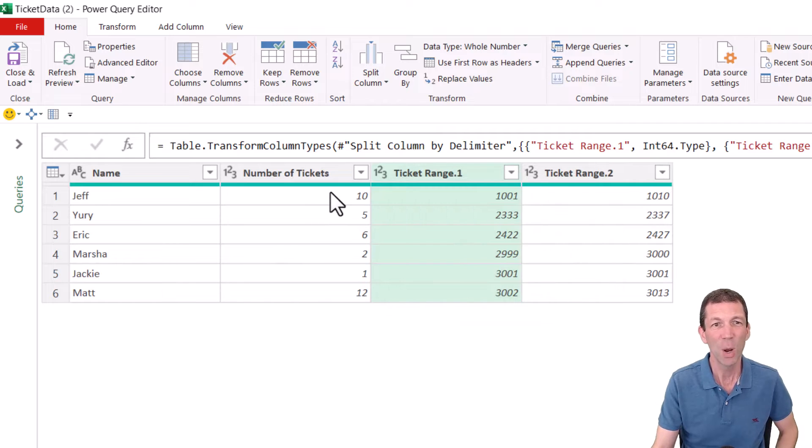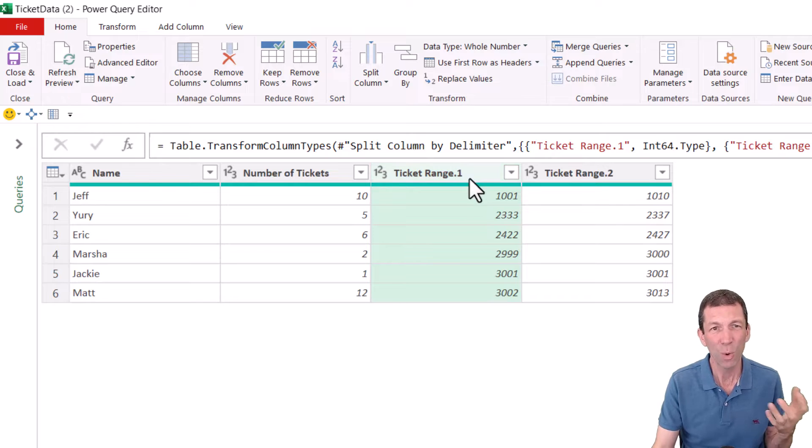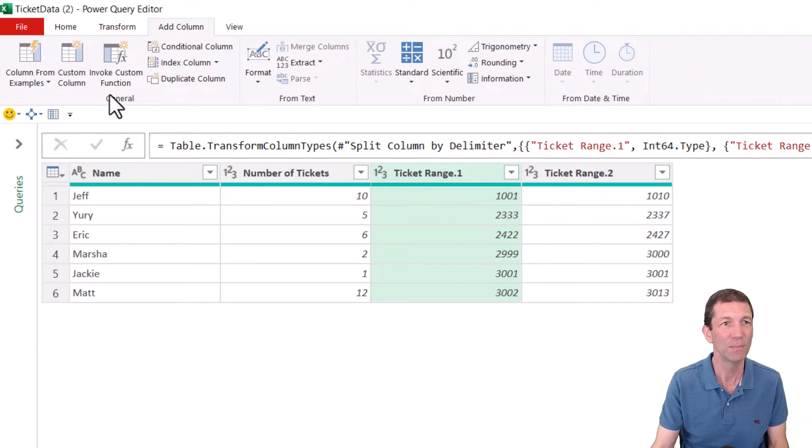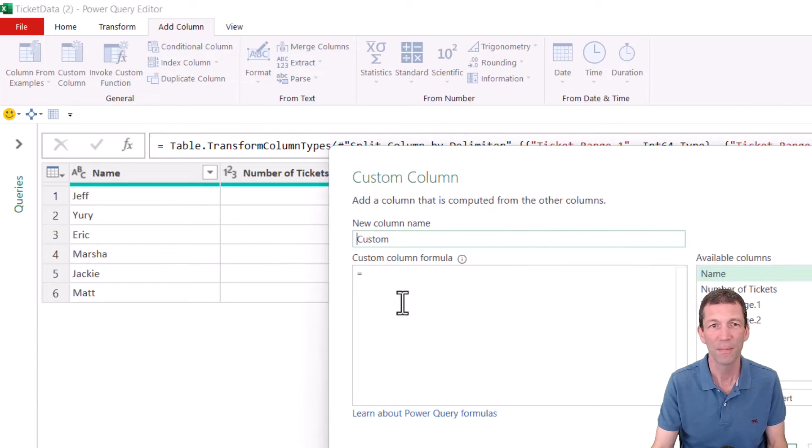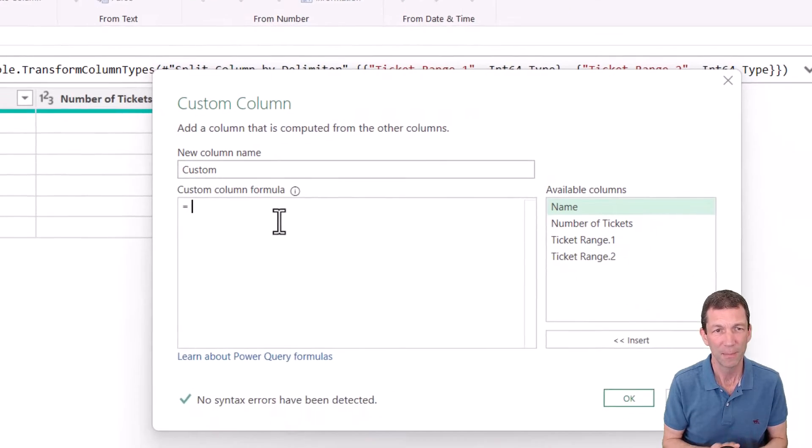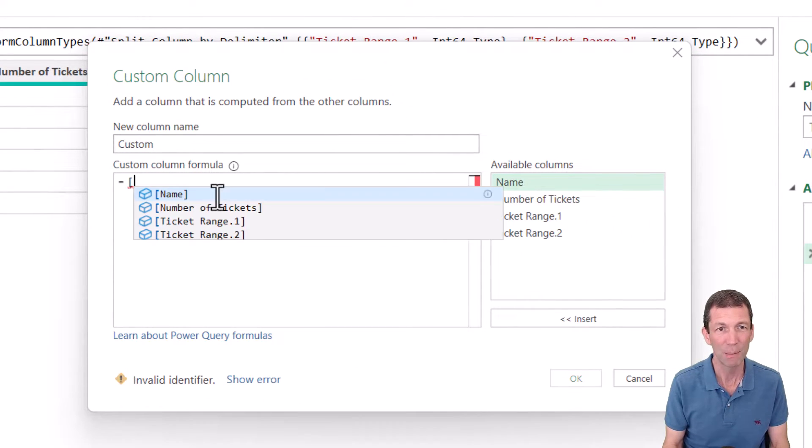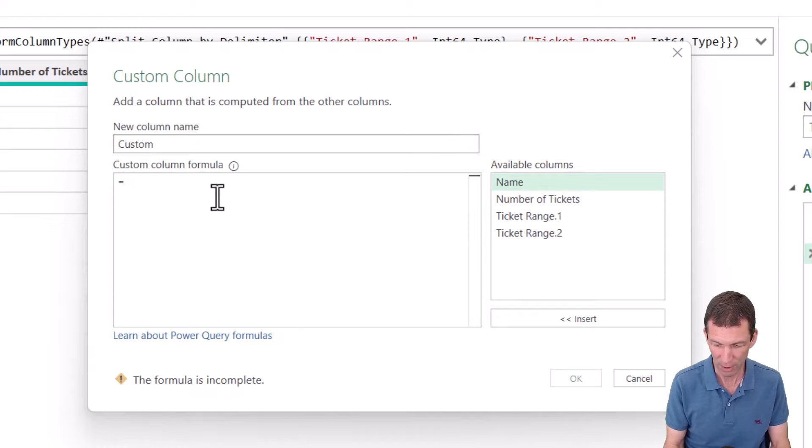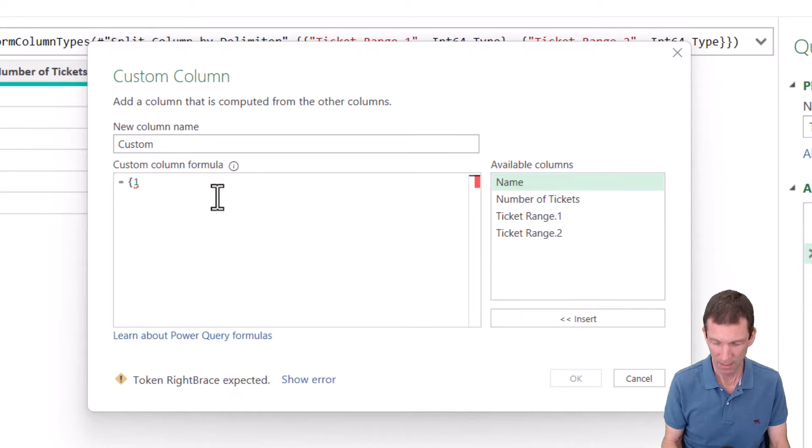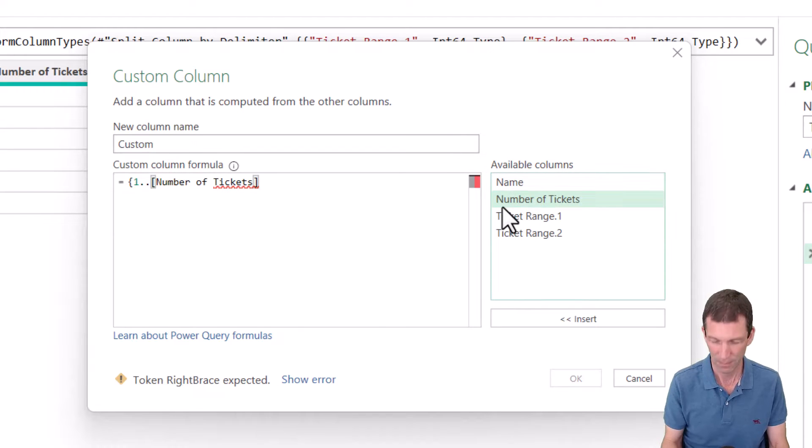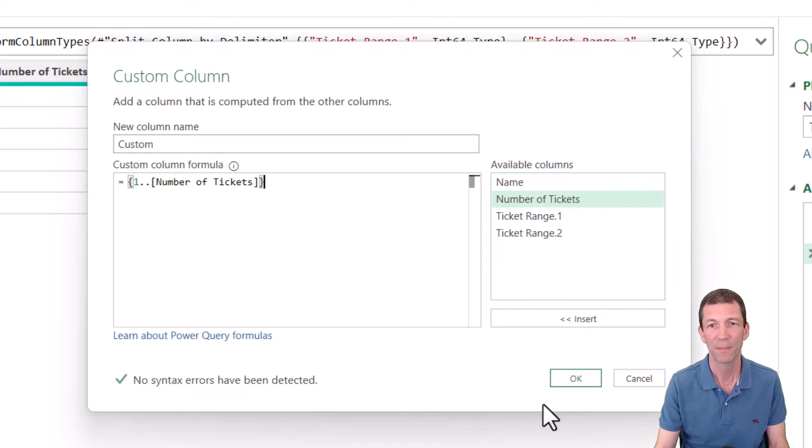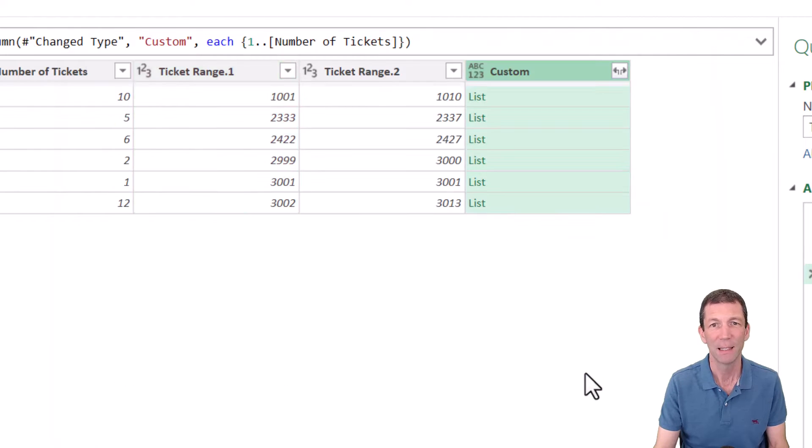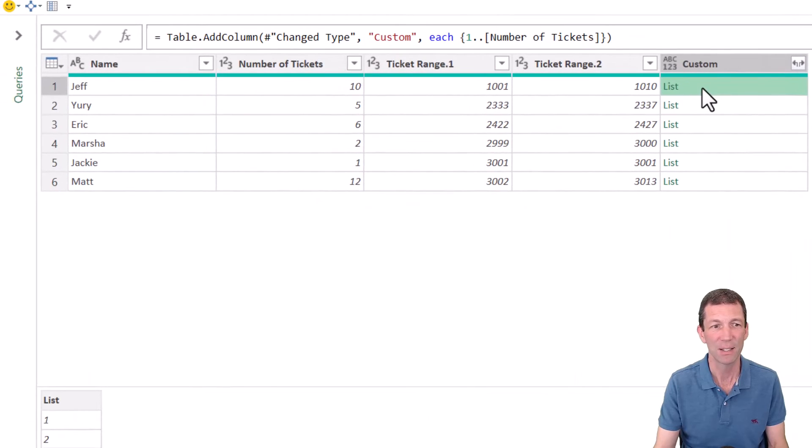I then knew I wanted 10 rows for each ticket. So what I then did was this, I added a column, custom column. And I just put a little curly bracket, a curly one, started it at one, dot dot, and then went to the number of tickets. And then close the curly brackets. And then I clicked okay. And that created me this little list.